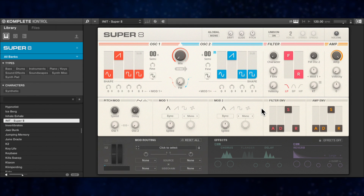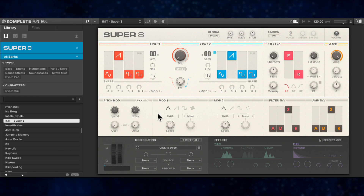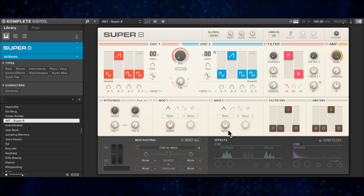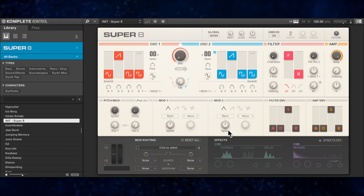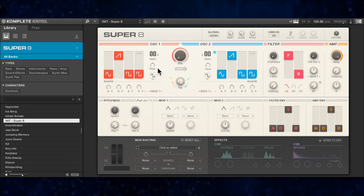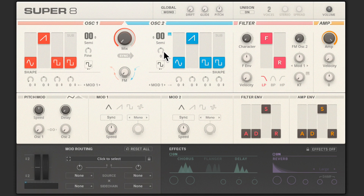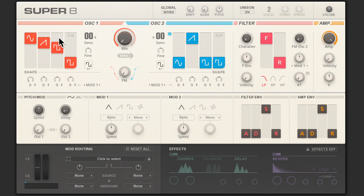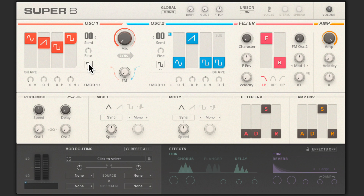So let's apply some of this processing to a new lead sound, starting with the initial patch — a very basic sound with few assigned parameters. Each of the two oscillators has three different waveforms: sine, sawtooth, and square. Just drag to mix these. There's also a fourth wave which can be switched between a square wave sub oscillator or white noise.